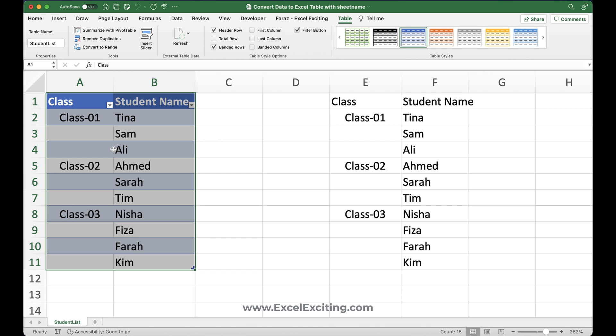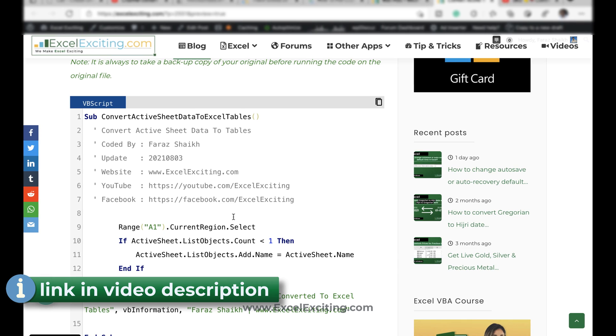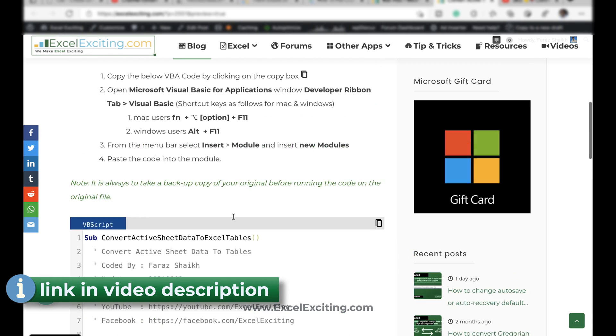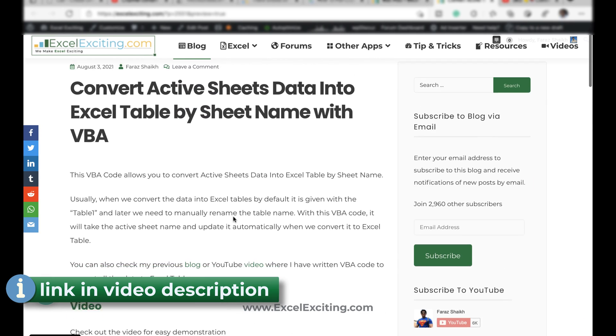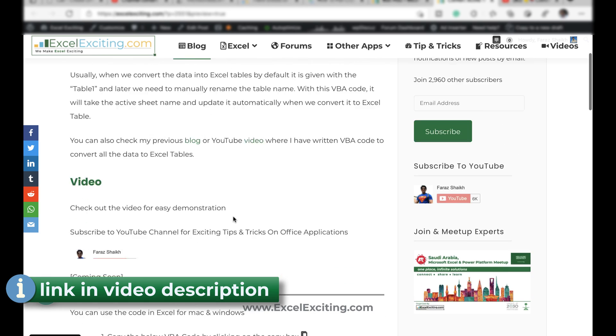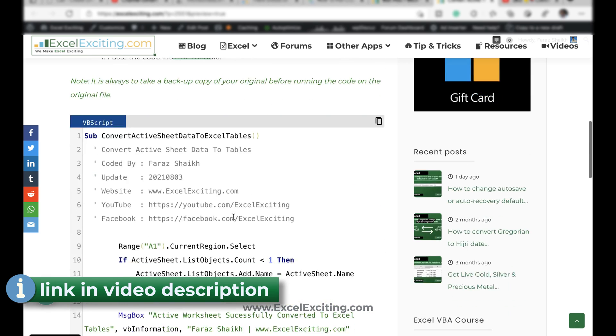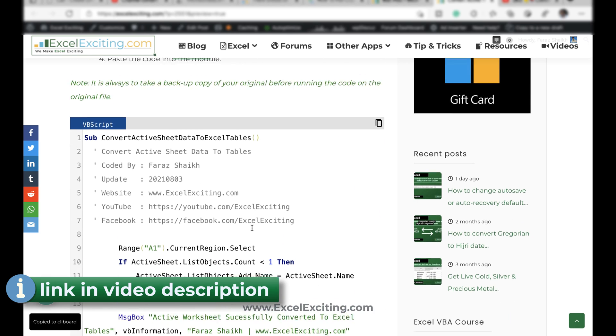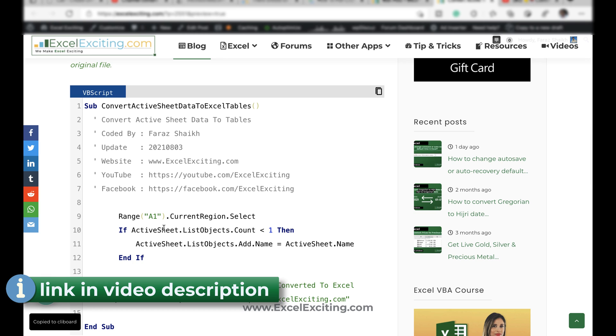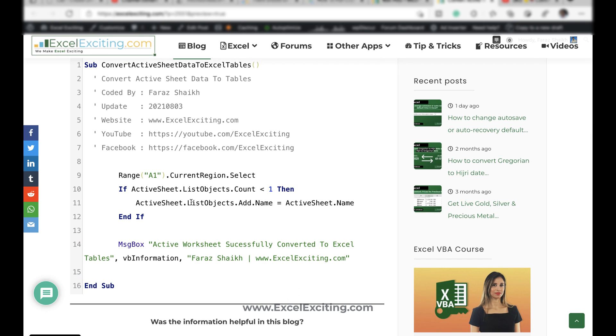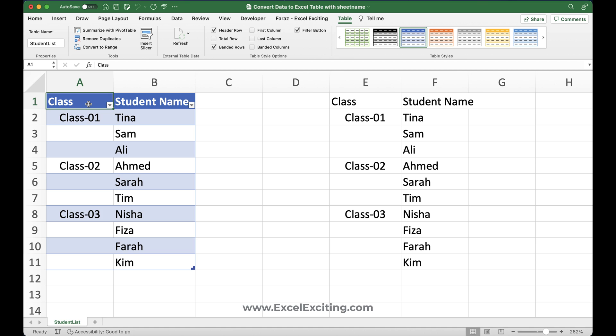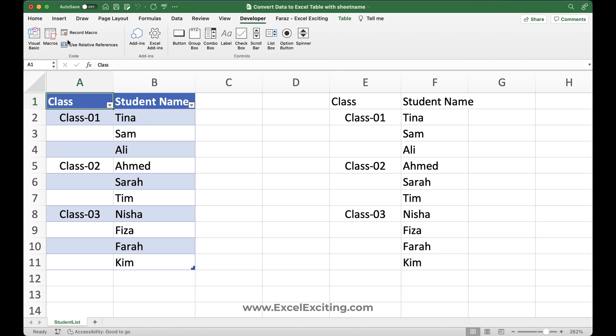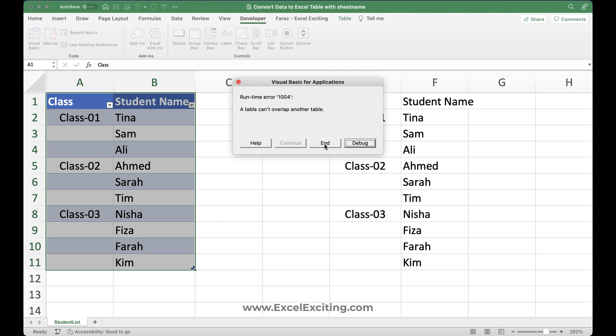Now, if you want to copy this code, and you don't want to write all this code, then on my website, I have already written a blog. And I'll be sharing the link in the below video description, where you can go and simply just click on the copy. And it will just copy the code. Now I have even added a validation in case if you try to go and create or you're going to run the macro again, let's say convert run, you're going to get an error because table cannot overlap another table.